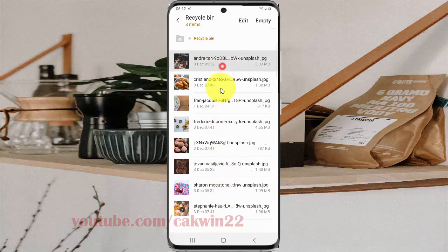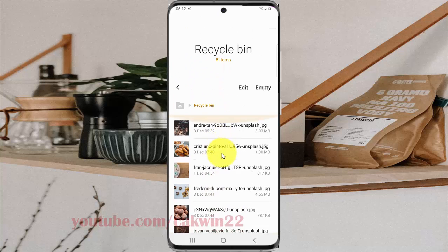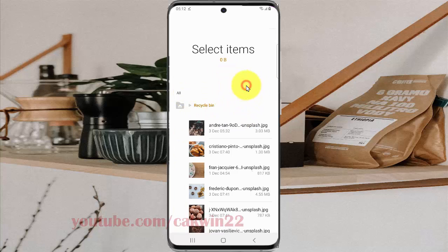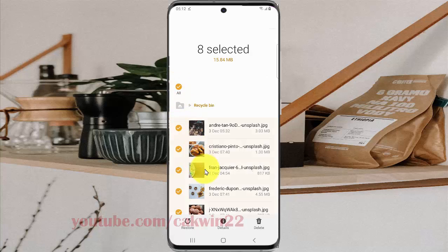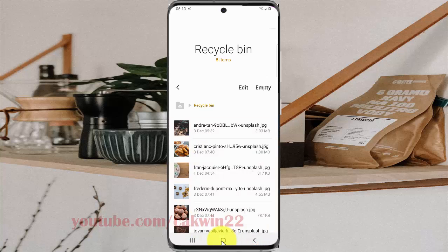You can empty or restore files. To empty, tap Edit. To restore, tap Edit and then select the files you want to restore, then tap Restore. Thank you for watching, have a nice day.